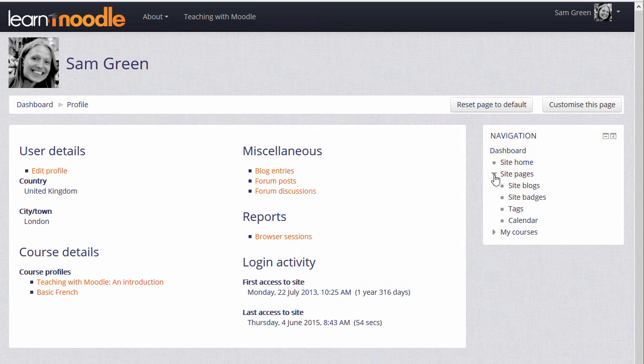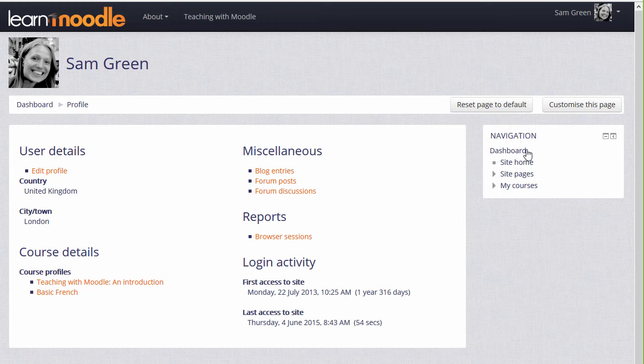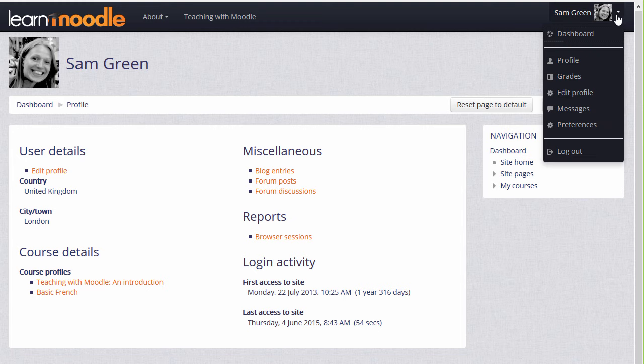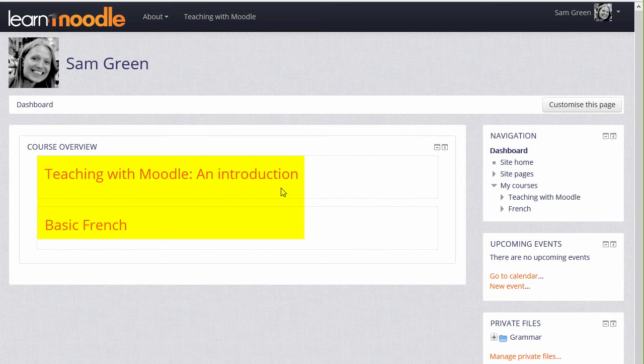My courses displays courses you're enrolled in. If we click dashboard from the navigation block, or if we access it from the user menu, this takes us to a personal customizable page, which gives an overview of the courses you're enrolled in, showing any activities which need to be completed.